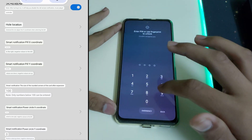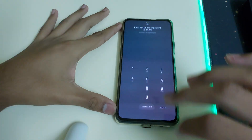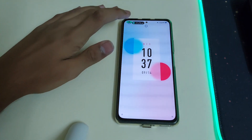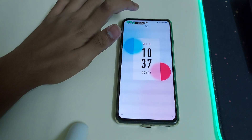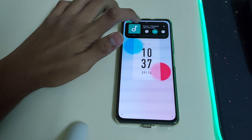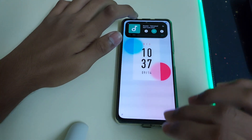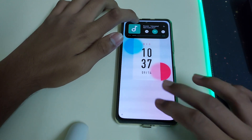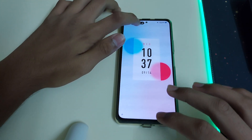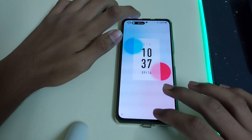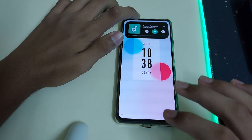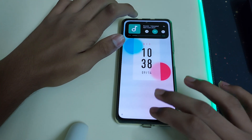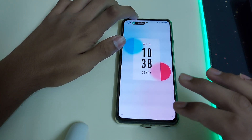Let me play some music to show you. As you can see, the Dynamic Island is now showing — pretty cool, isn't it? It's very smooth.